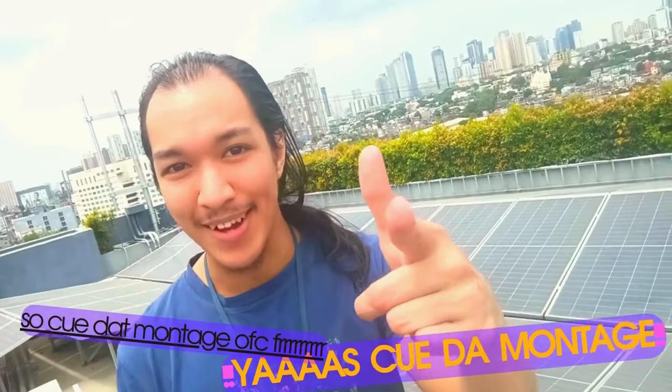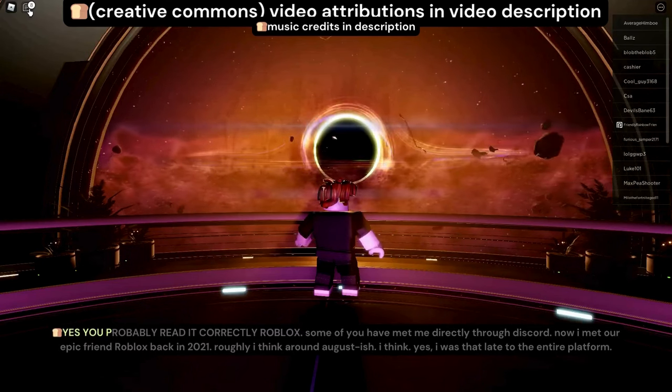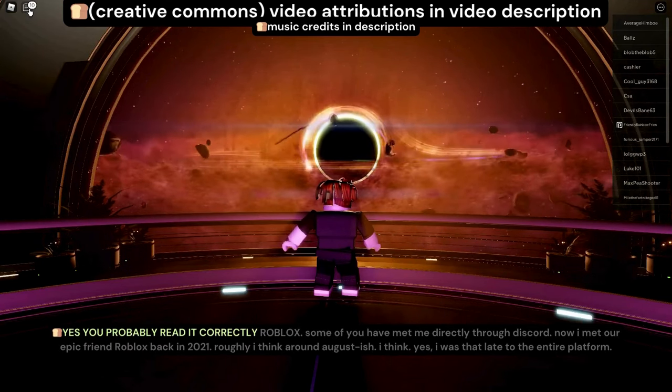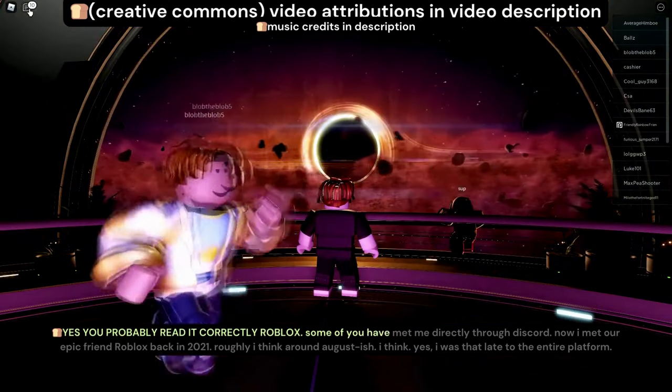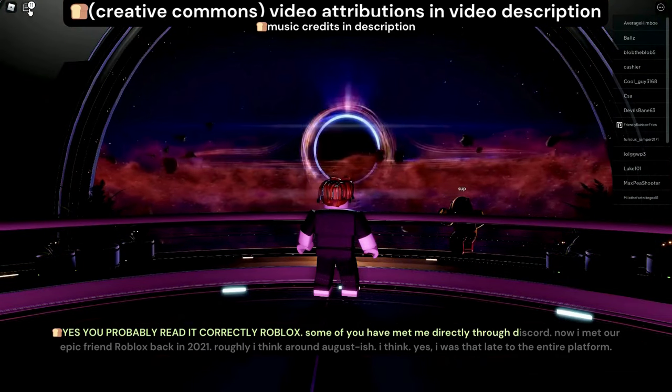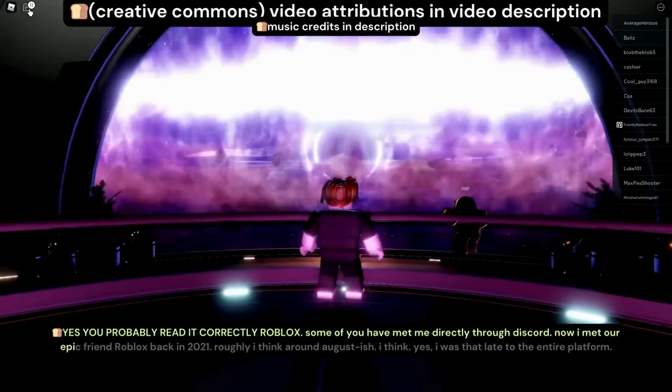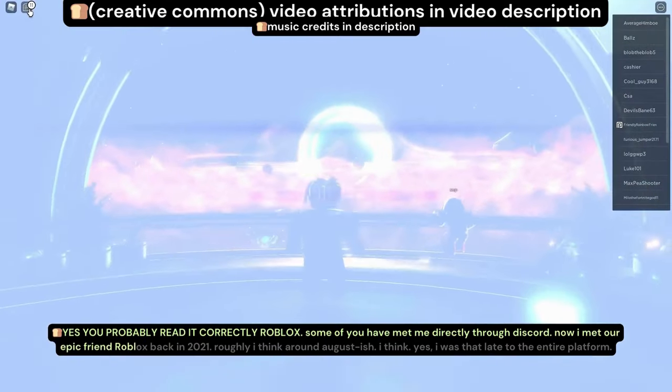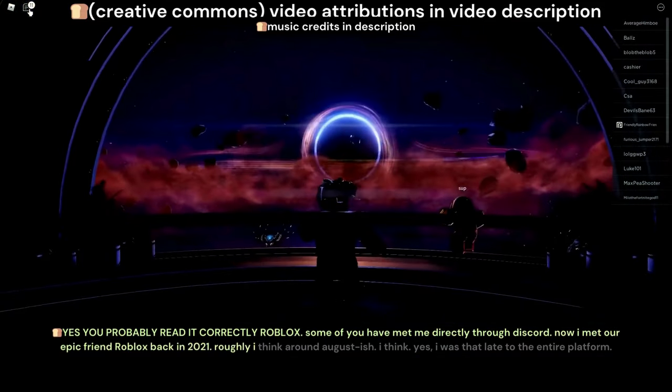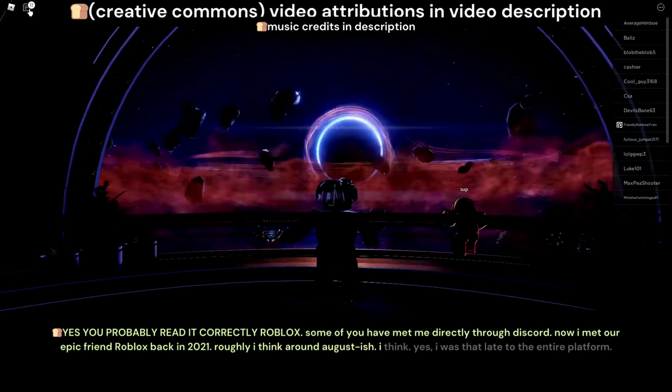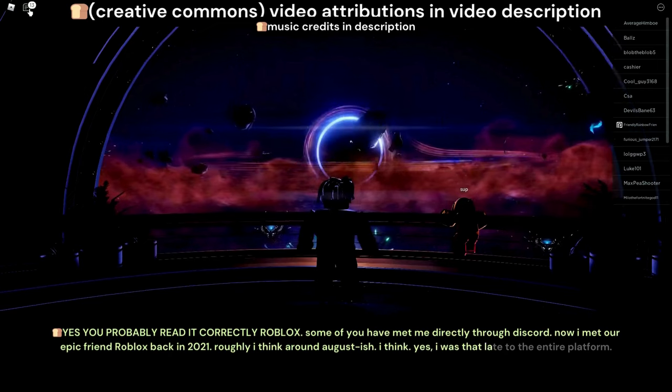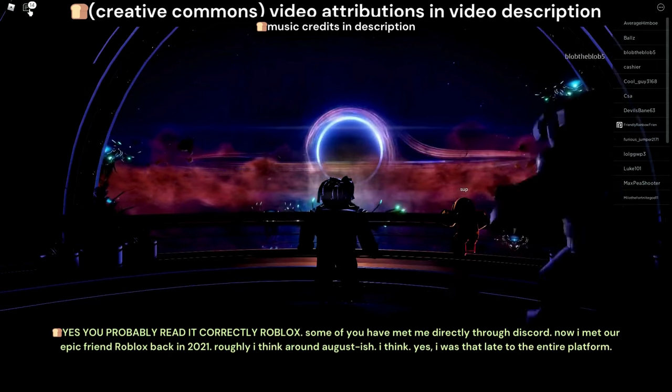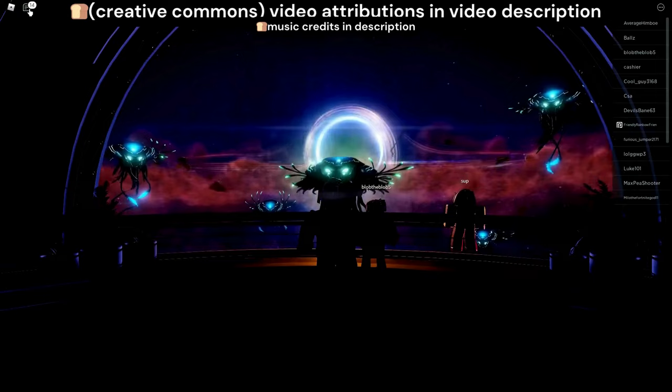Hey everybody, it's Real Not Perfect. Cue the montage. Yes, you probably read it correctly: Roblox. Some of you have met me directly through Discord. I met our epic friend Roblox back in 2021, roughly around August-ish, I think. Yes, I was that late to the entire platform.